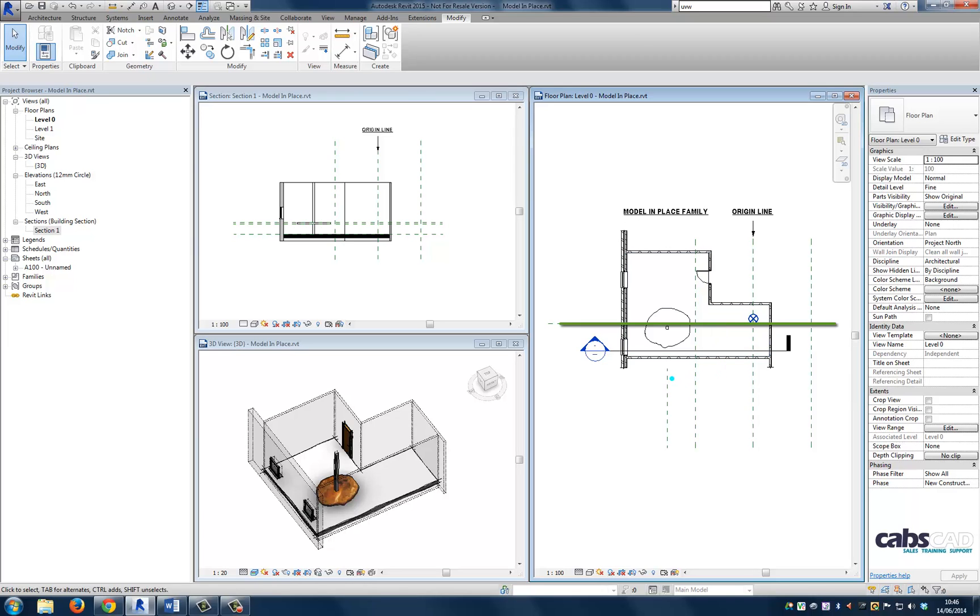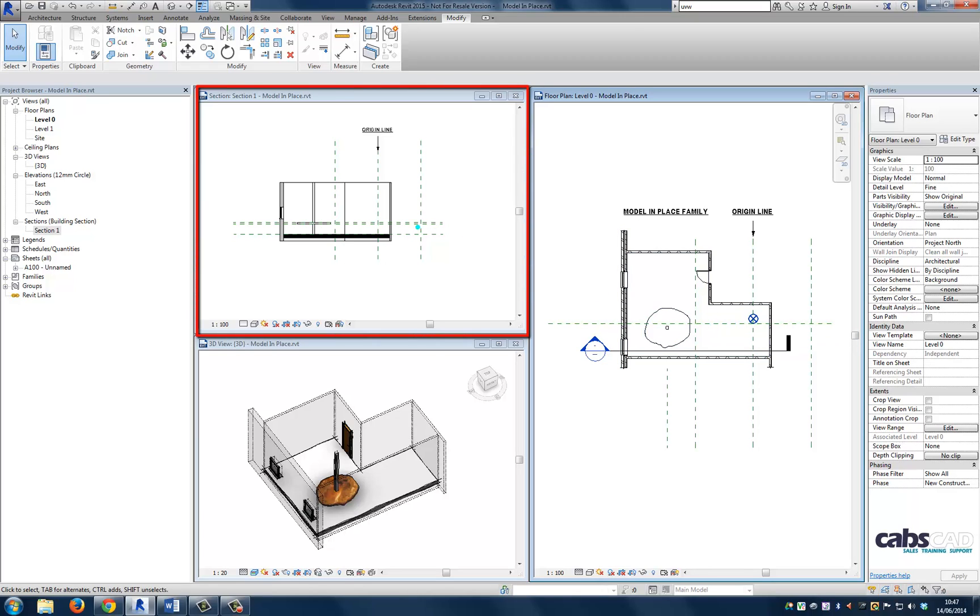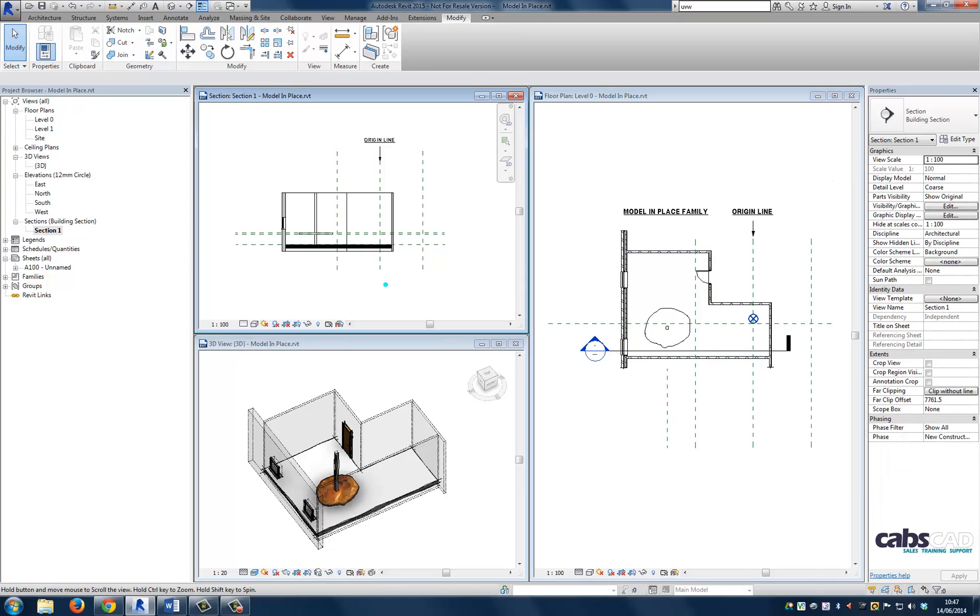To demonstrate this, we can see a reference plane that is parallel to the section line in the view. Notice how this does not show in the section. Now let's take a look in the section view. Notice that we can only see three reference planes in this view. However, there are four reference planes perpendicular to this view in plan. So what's happening?